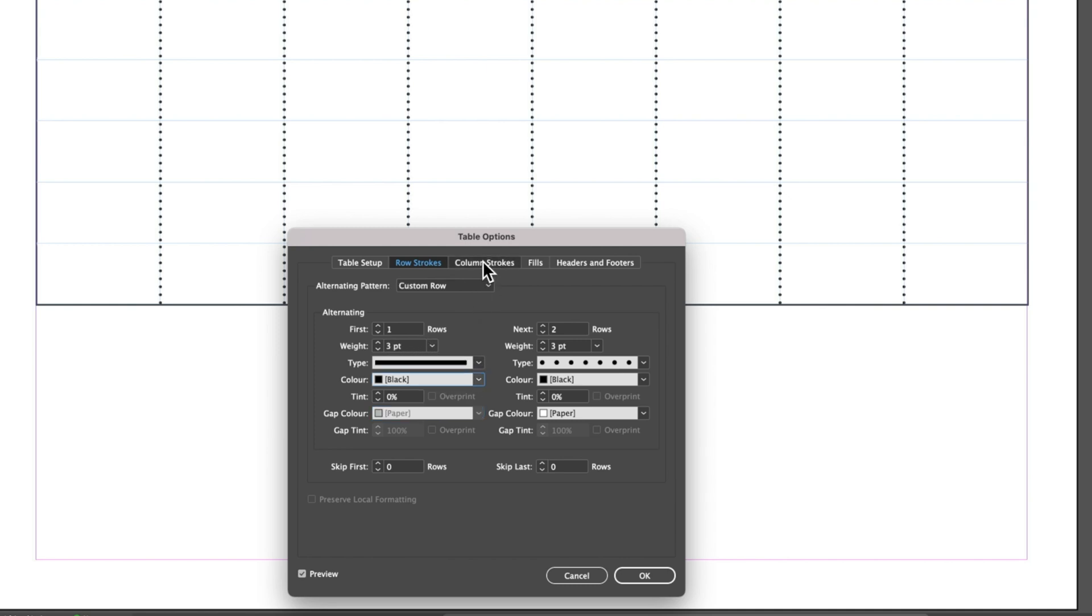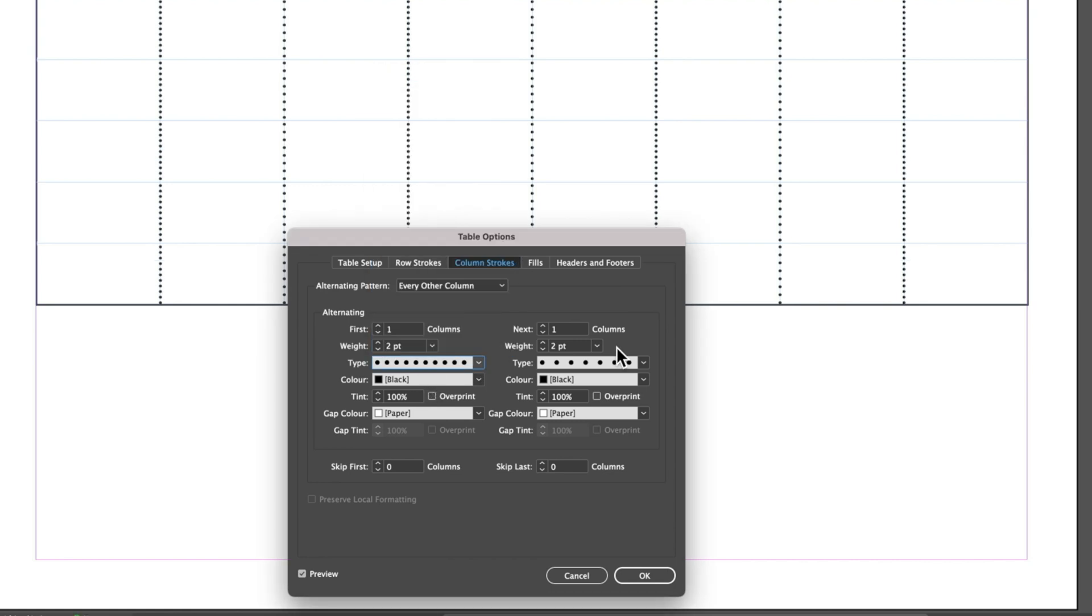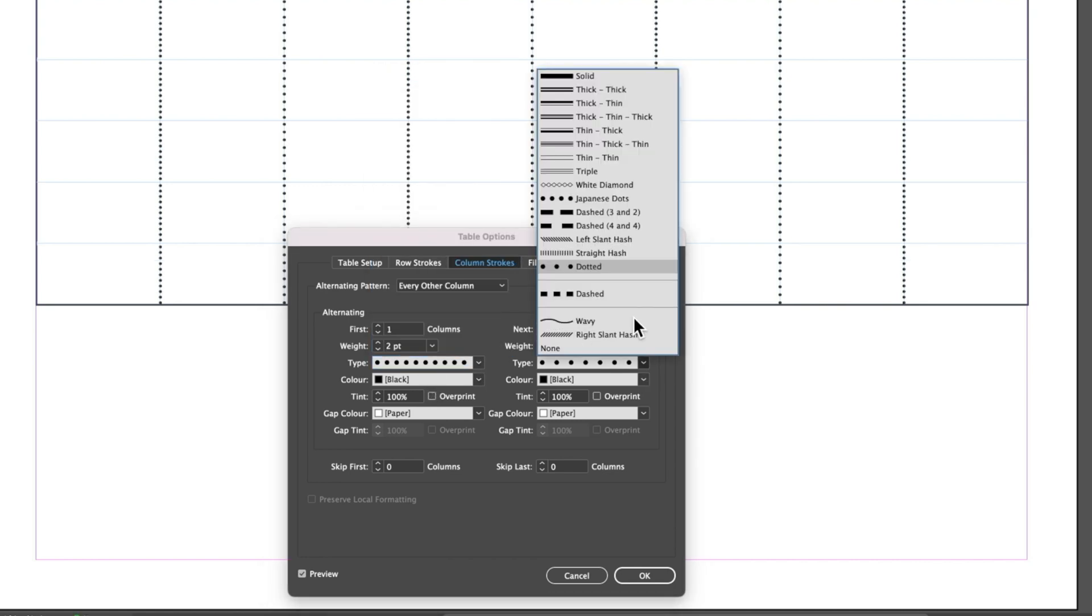There are a couple other things we can change in the column strokes as well. We can change these to our Japanese dots which we looked at before.